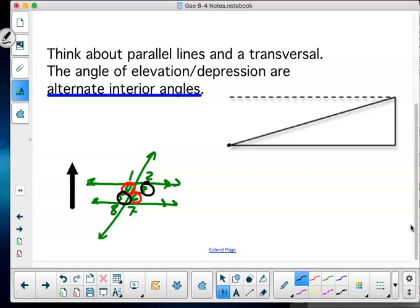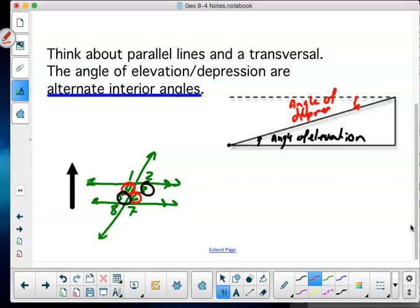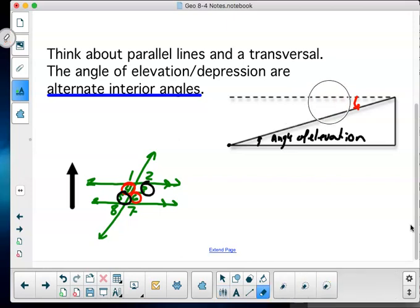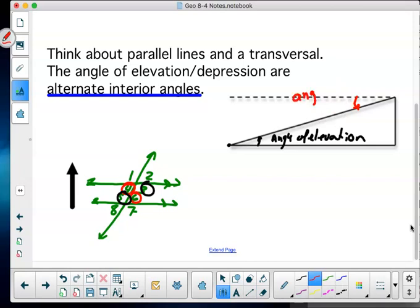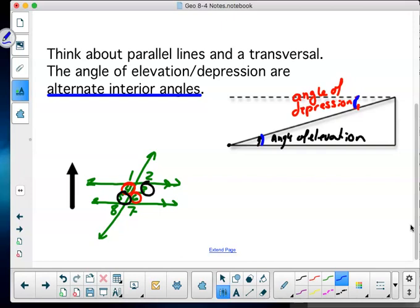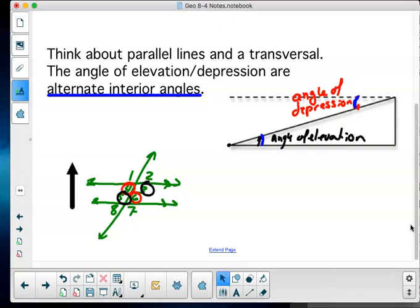I want you to think about parallel lines and the transversal. The angle of elevation and depression are alternate interior angles. Down at the bottom of this slope there's an angle of elevation, and up here looking down that slope, that's called the angle of depression. I want you to keep in mind that this angle and this angle are alternate interior angles, and they are the same — that's a necessity for studying this section.